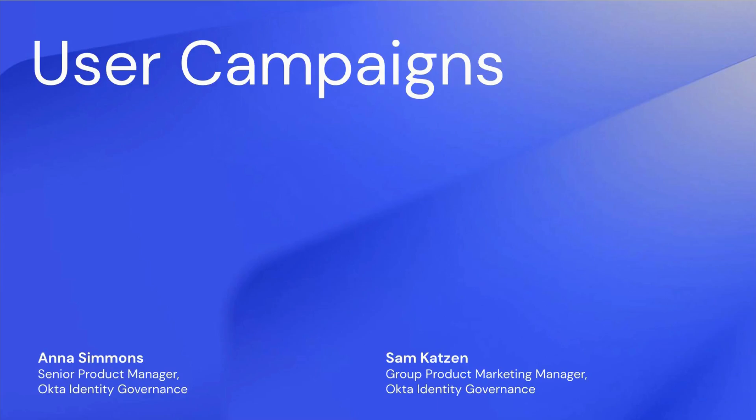I'm Sam Katzen, Group Product Marketing Manager at Okta, and today I'll be joined by Anna Simmons, Senior Product Manager at Okta, to talk about user campaigns.